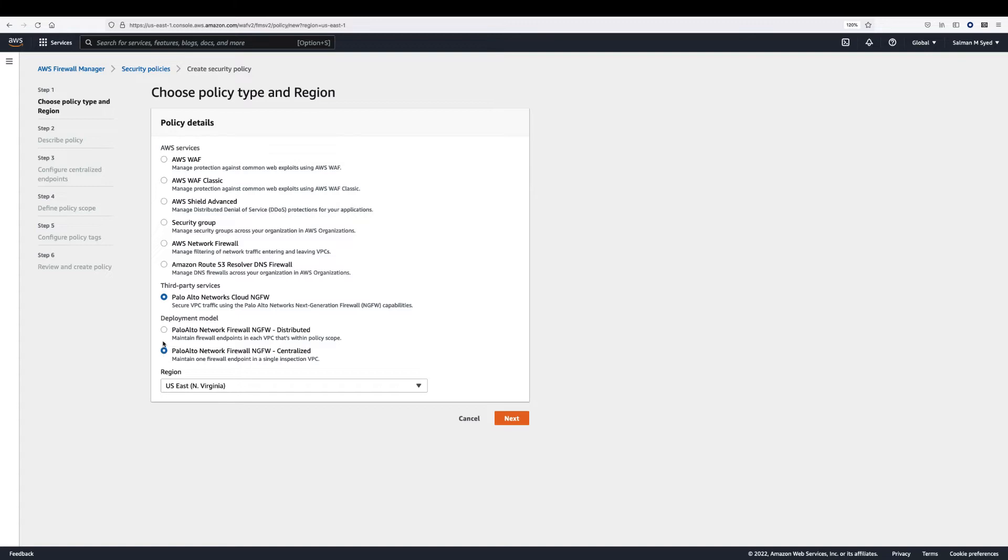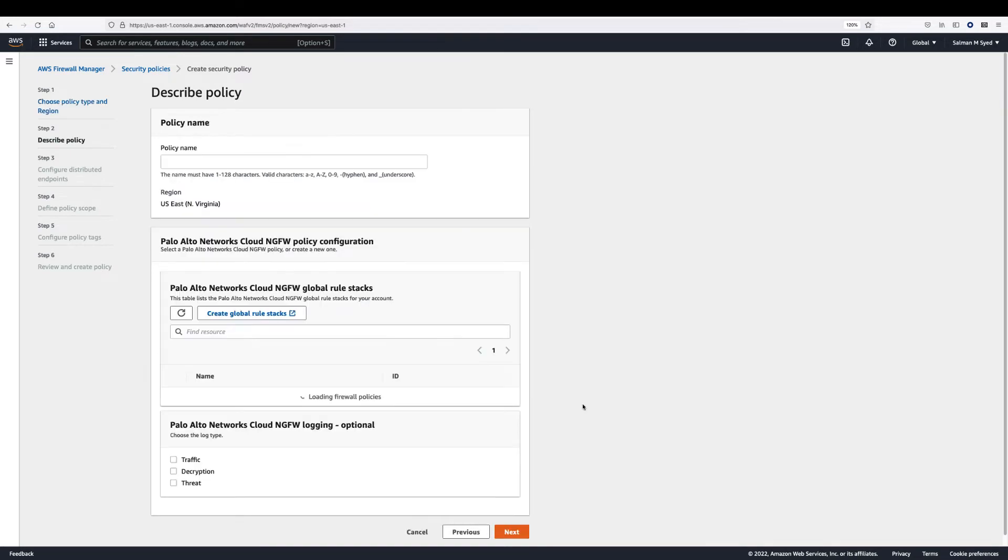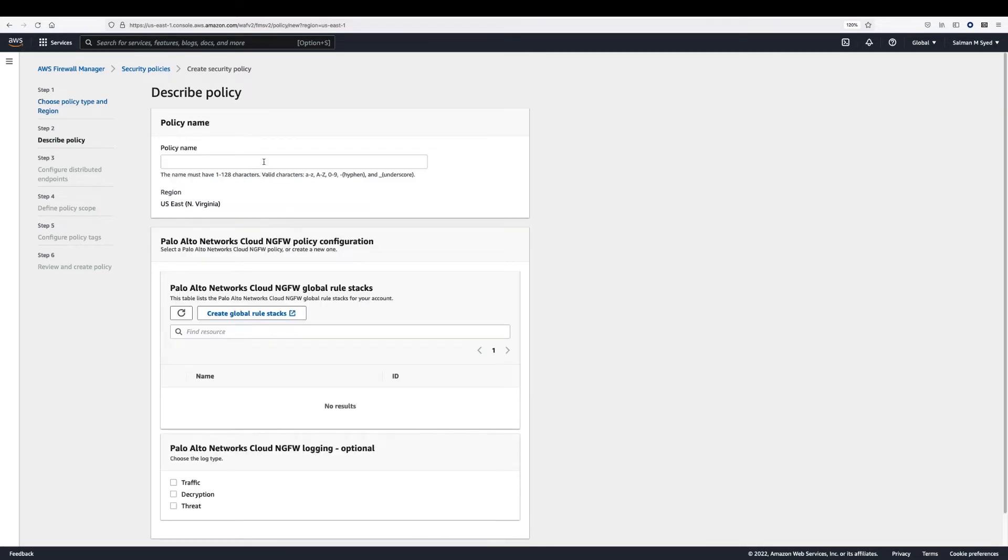In this video, we will be using distributed deployment model. Select a region. Choose next. For policy name, enter a descriptive name.